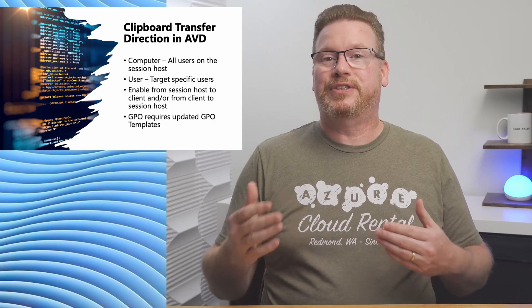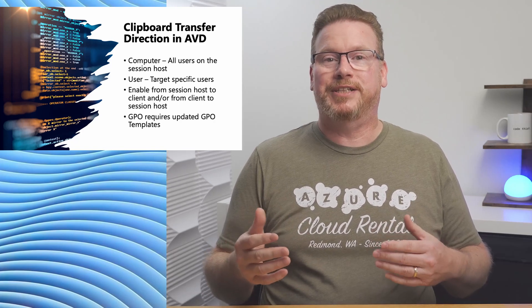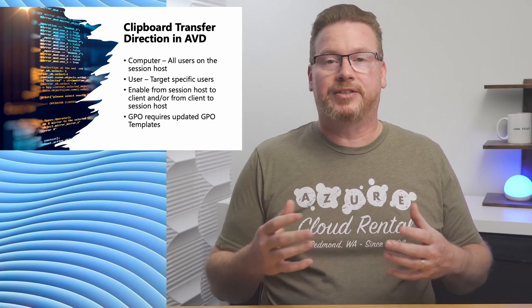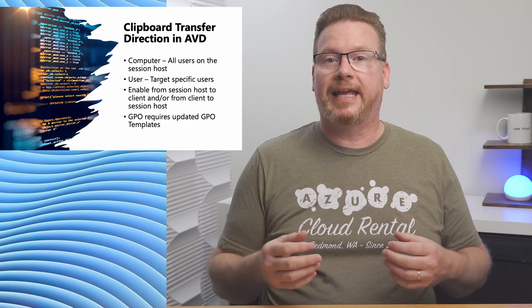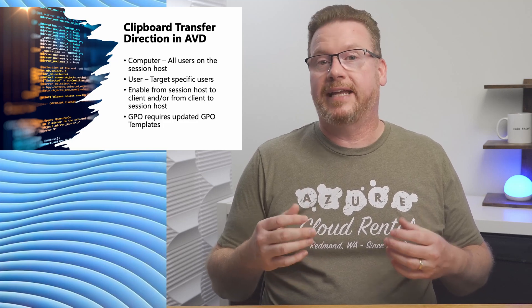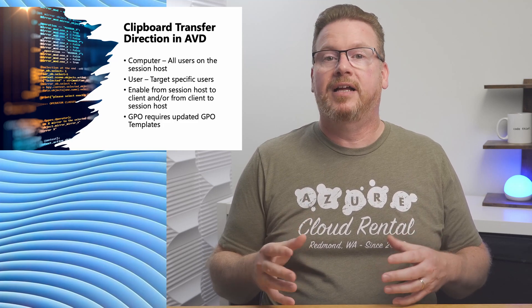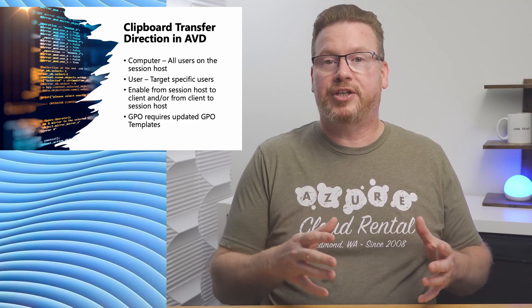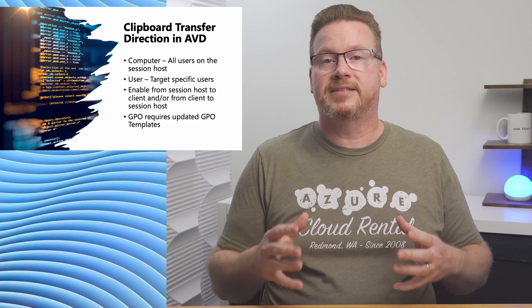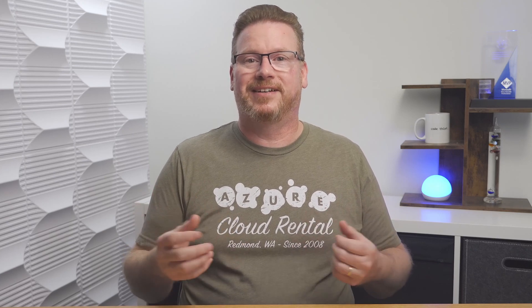If you use the GPO option, you'll probably need to copy the terminal server.admx and terminal server.adml file from the session host and place it into the group policy central store. These settings are new and won't be available in the older GPO templates. Let's jump into AVD to get started.